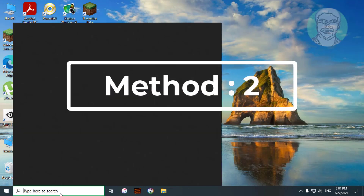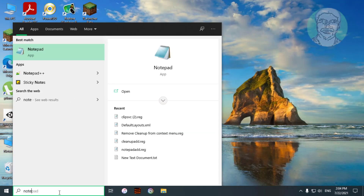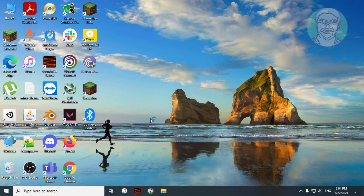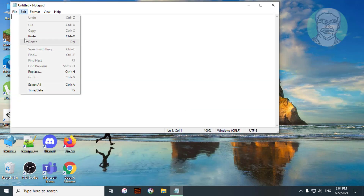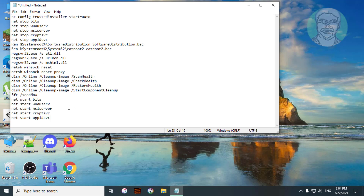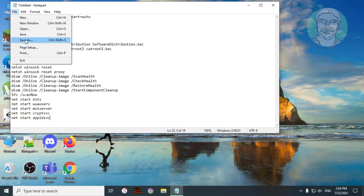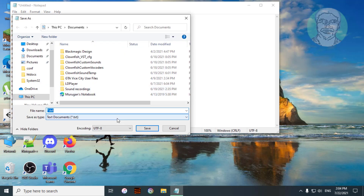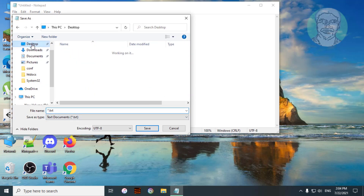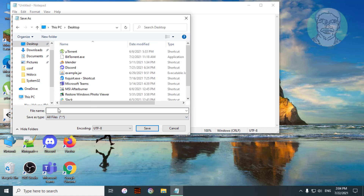Second method: type notepad in the Windows search bar. Copy the text from the description and paste it. Go to File, Save, select Desktop, select All Files, then type any name with a .bat extension and click Save.